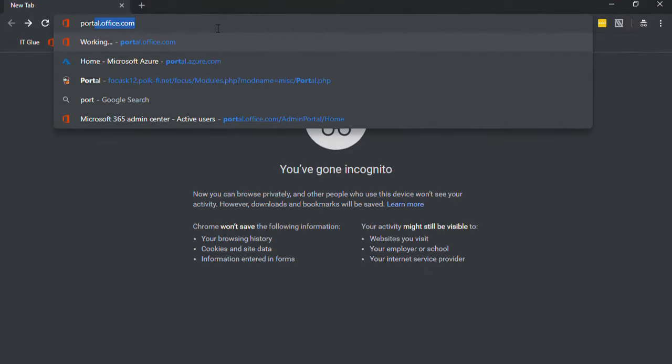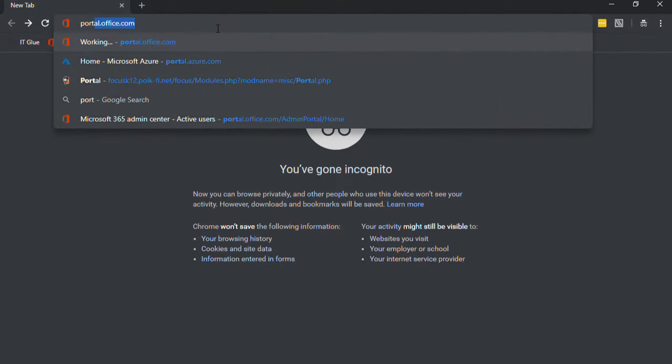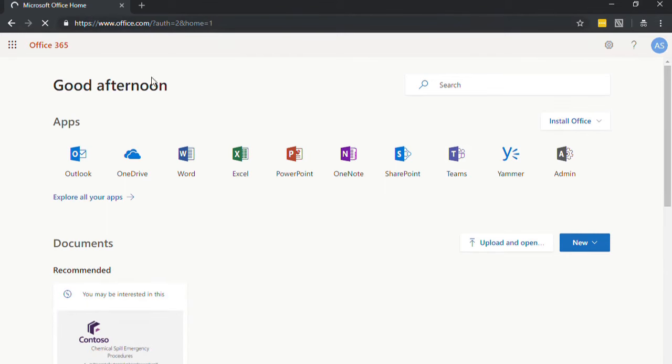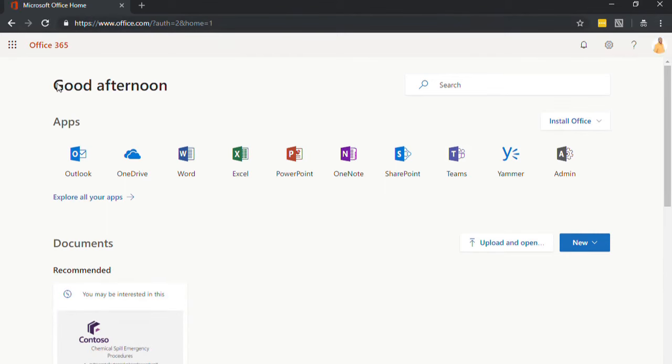If you go into your browser and go to portal.office.com, you'll see that you have a dashboard. It'll give you a nice welcome, say good afternoon. You're going to want to click on the icon that says Outlook.